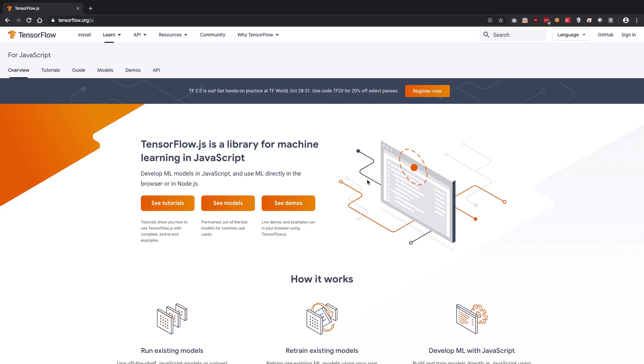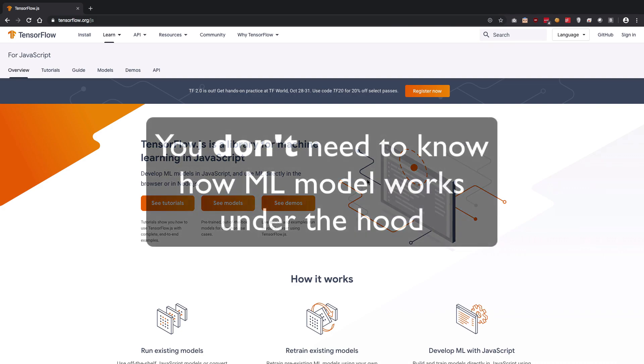Now what do I mean by that? Well, if you want to implement some sort of machine learning functionality, a machine learning feature in your application, maybe you're creating a voice to text application.